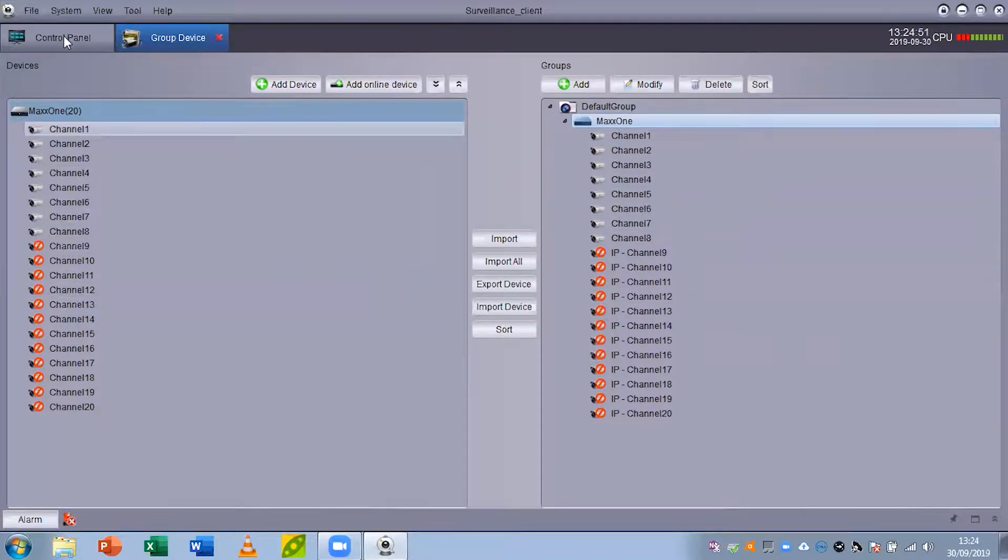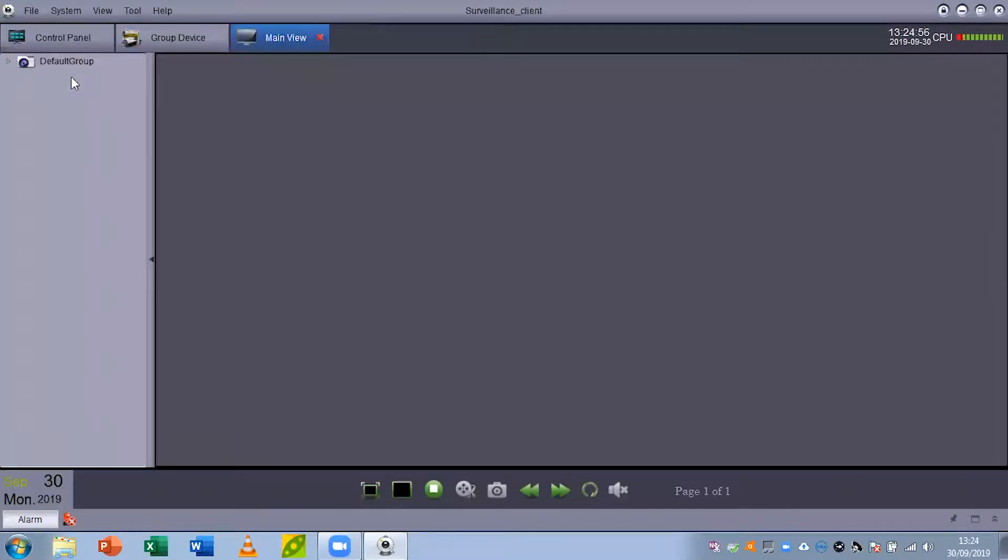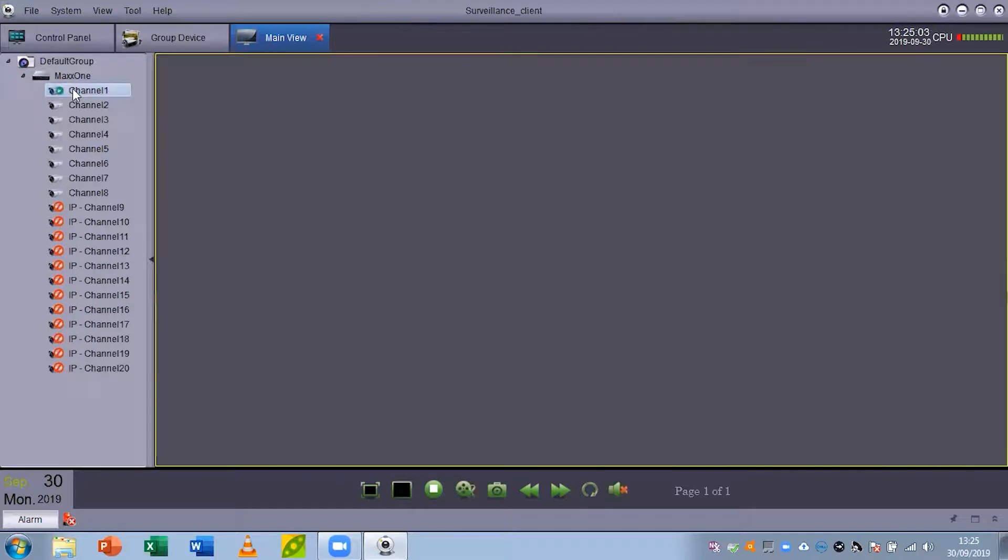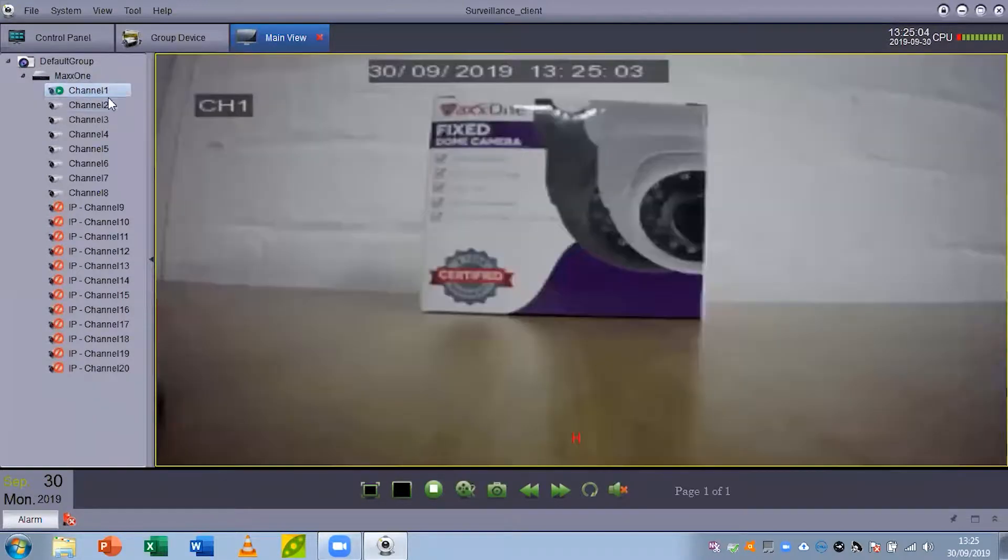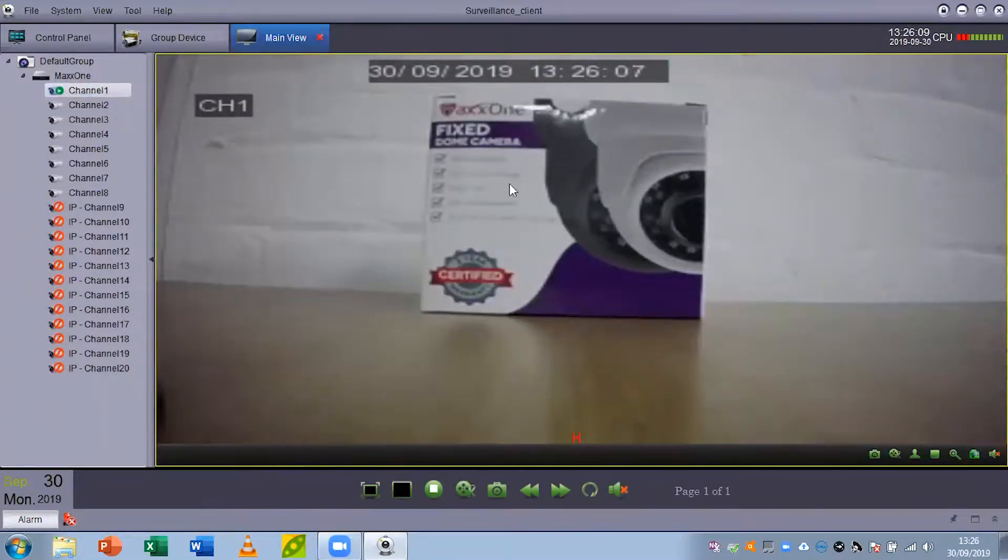You can click back into control panel and click main view. From here you want to drop down the menu and you're going to see your recorder there. I'm going to drop that down again, double click on channel one and you can see that now my camera has appeared.